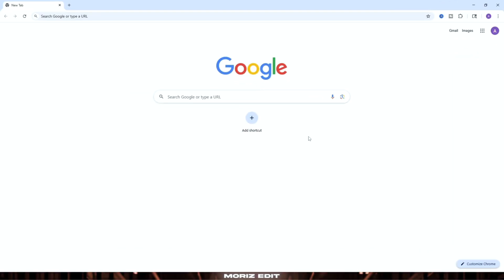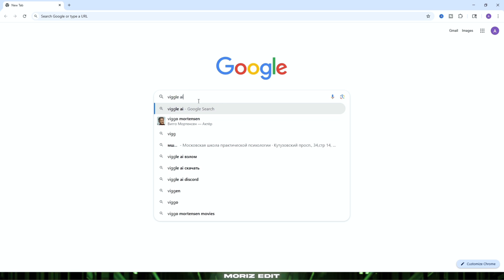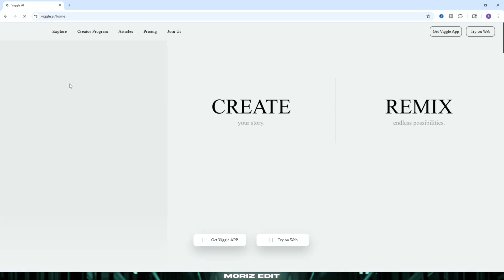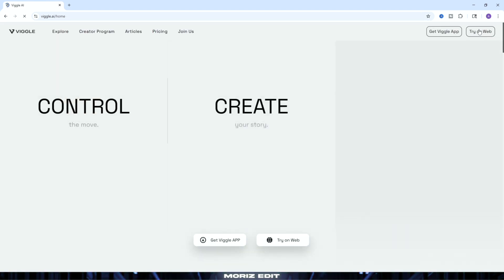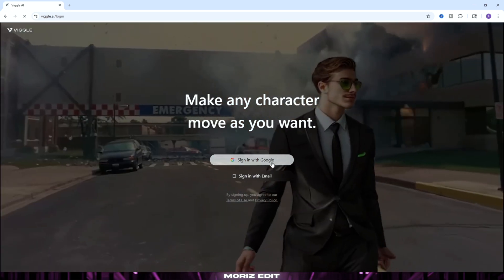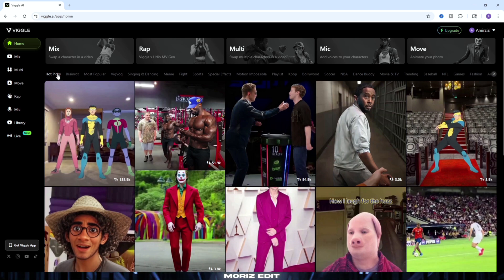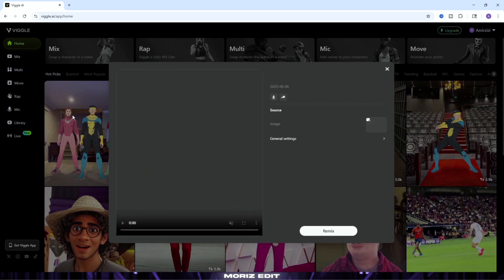First of all, to create those cool dance videos we need to use a website or app called Wiggle AI. Since I'm using a PC, I open up Google Chrome and search for Wiggle AI, then click on the first website that pops up. Once you're on the website, click on the 'Try on Web' button and sign in to your account. After signing in, go to the Hot Pics section — there you'll find a collection of ready-made videos including the dance videos you're looking for. Then click on the video and hit the Remix button.